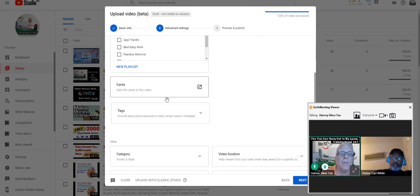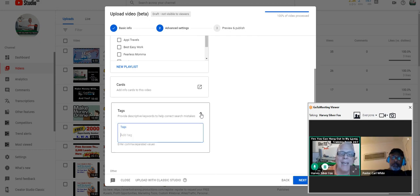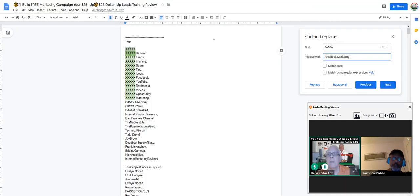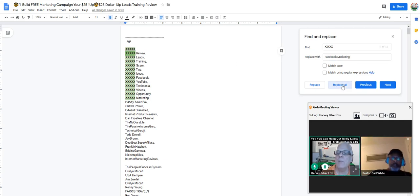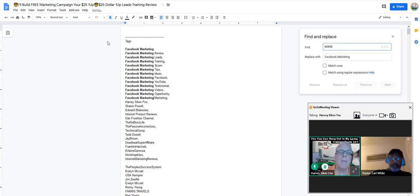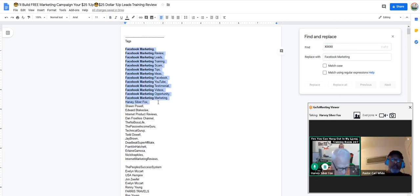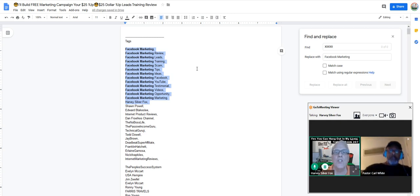Now we come down to where you add tags. I like to work smarter, not harder. I have my Word doc all set up with the most popular used tags. I have five X's here that I'm going to replace real quick — find and replace, replace all. I'm going to copy these, including my name, because I've branded myself out there. If you go out there and type in Harvey Silver Fox in the YouTube search, you can see I have over a thousand showings.